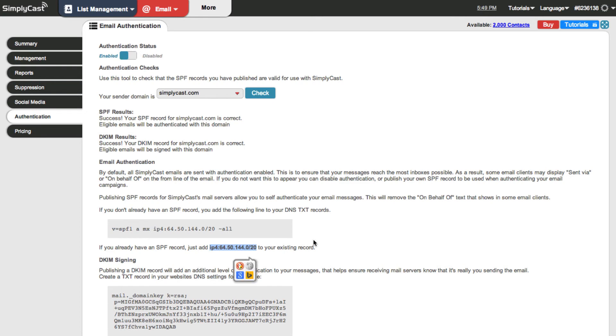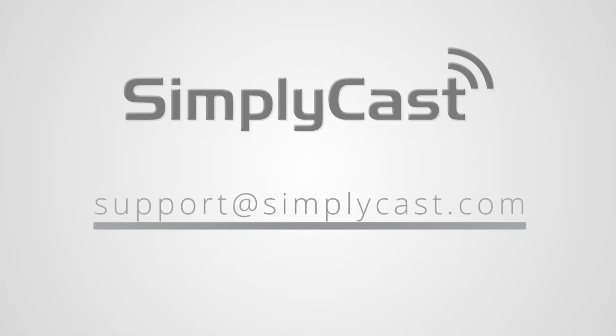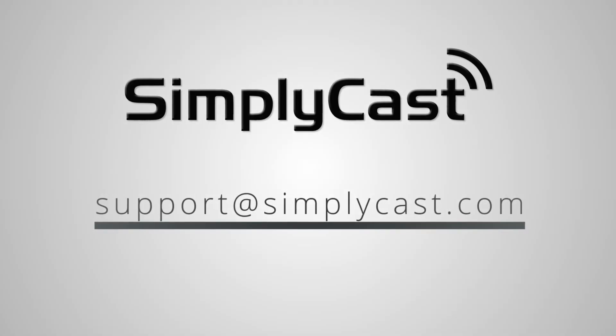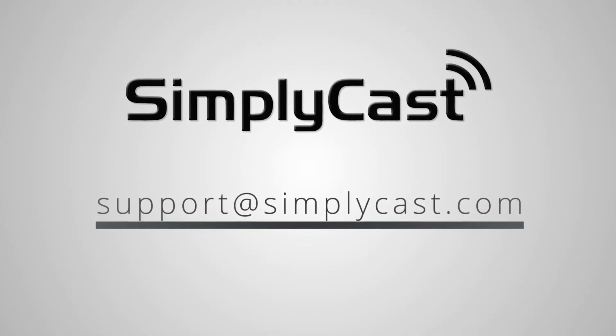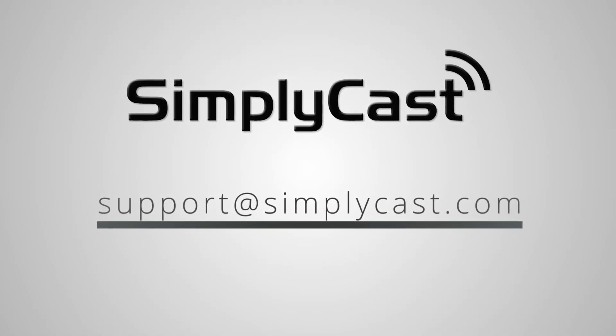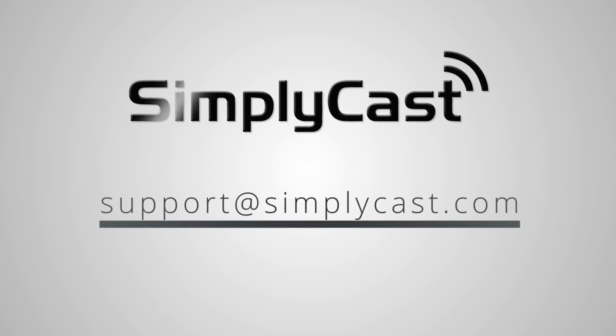If you have any questions feel free to visit our FAQs or send us an email to support at simplycast.com. Thanks for watching.